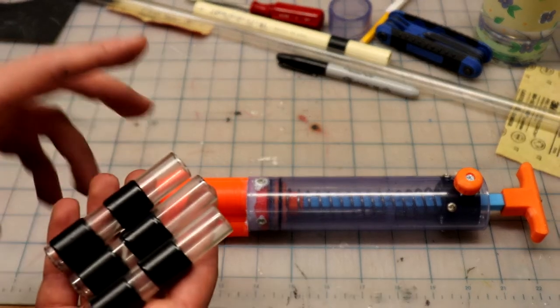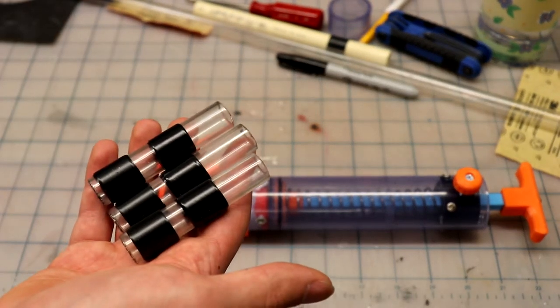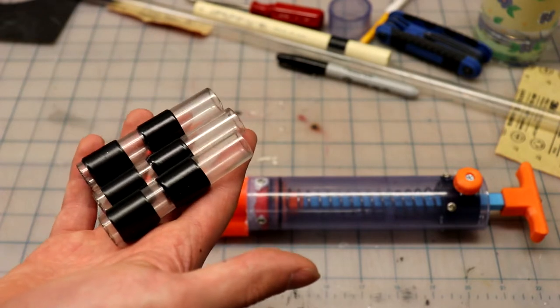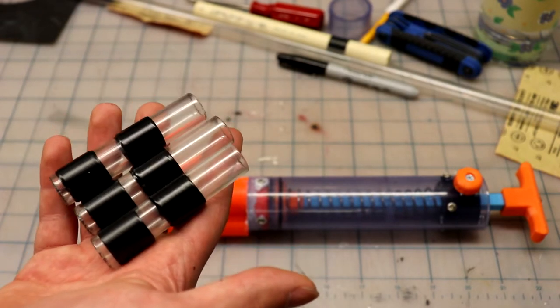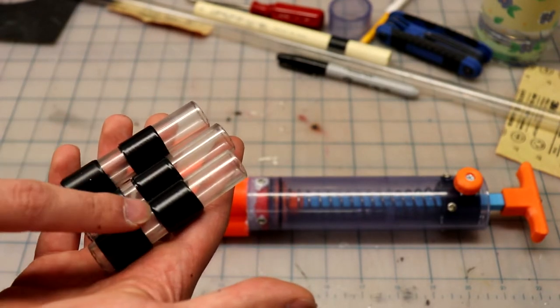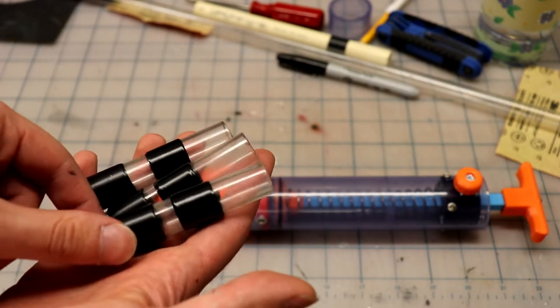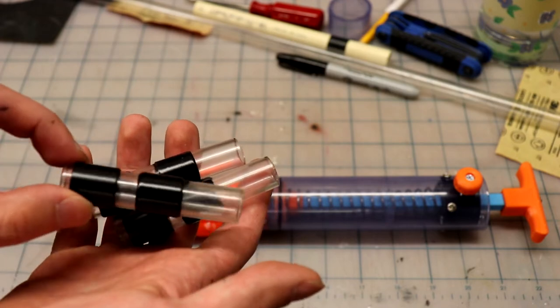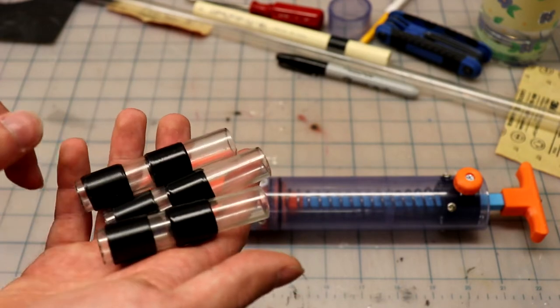I might keep that in mind if I decide to make a second one of these. However, for right now what I'm going to do is take these PETG tubes, wrap them in mini tape like this, and glue them into the barrel.